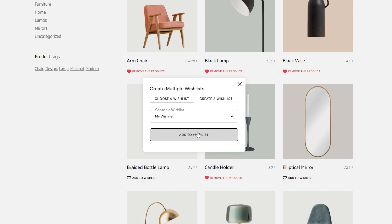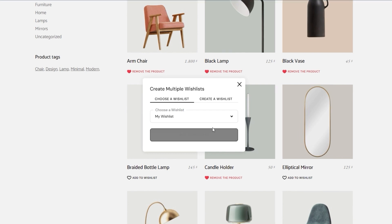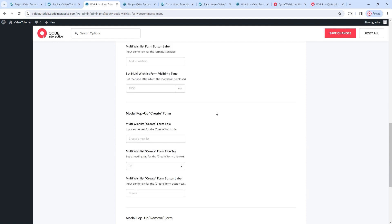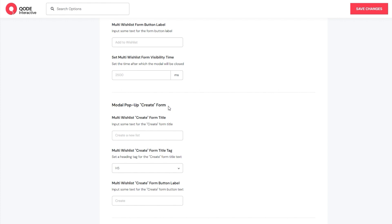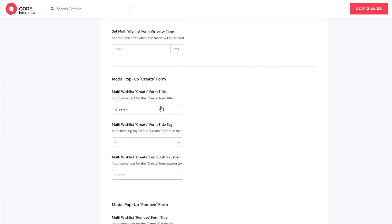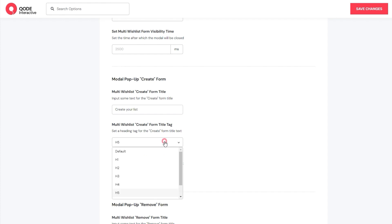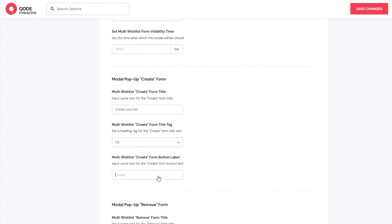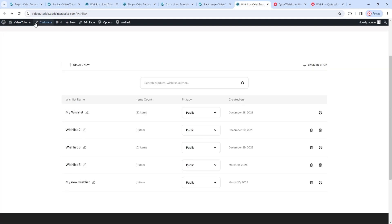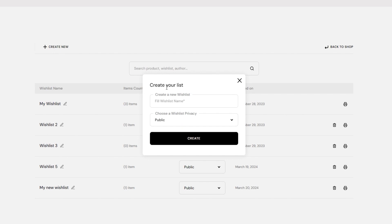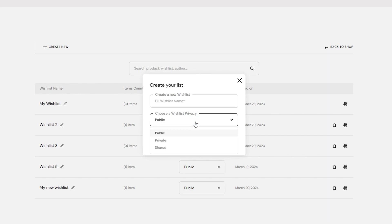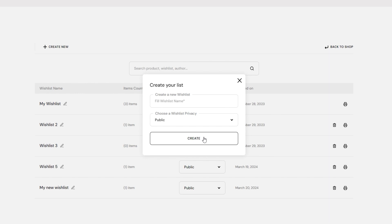We can talk about the other modal popup forms we have in the options. One is the create form – for creating a new list from the multi-list overview page, rather than choosing a product and then making a list. I want to change the form title to show you how it might be customized. We can change the tag for this title or replace the button text with something new. After saving changes and going to the multi-wishlist page, clicking to create new shows the create modal popup form with its new title. This form has a field for setting a list name and a dropdown menu for picking the degree of privacy. That's the create form.